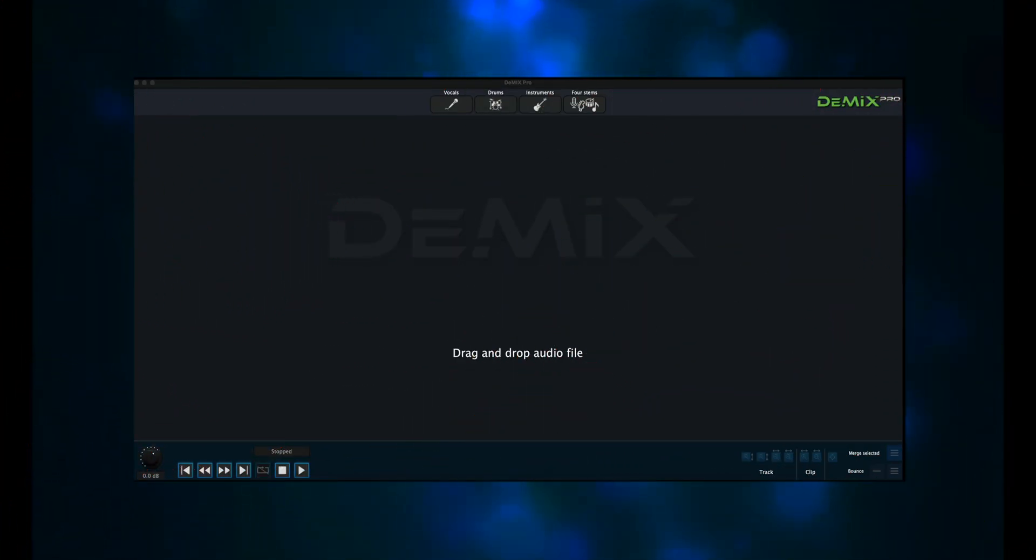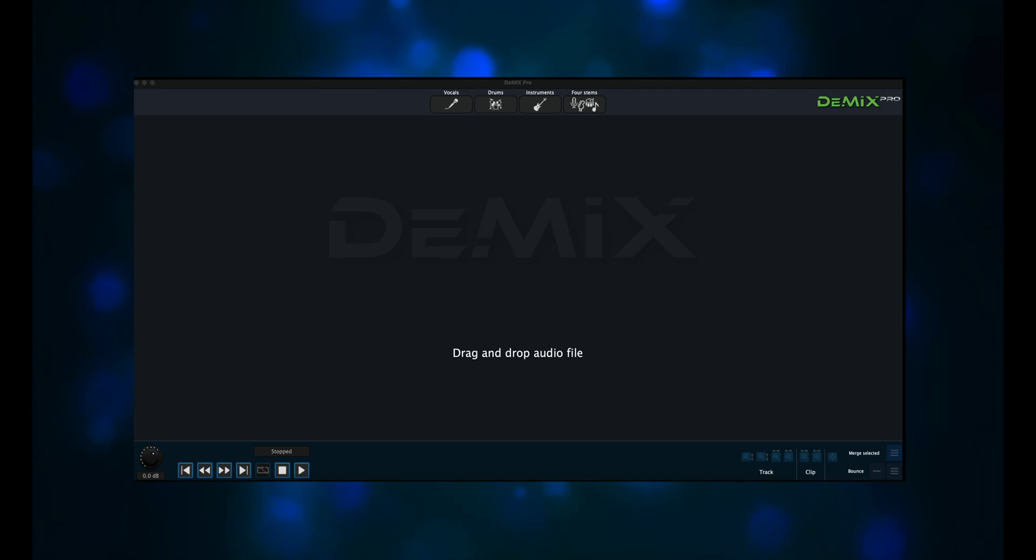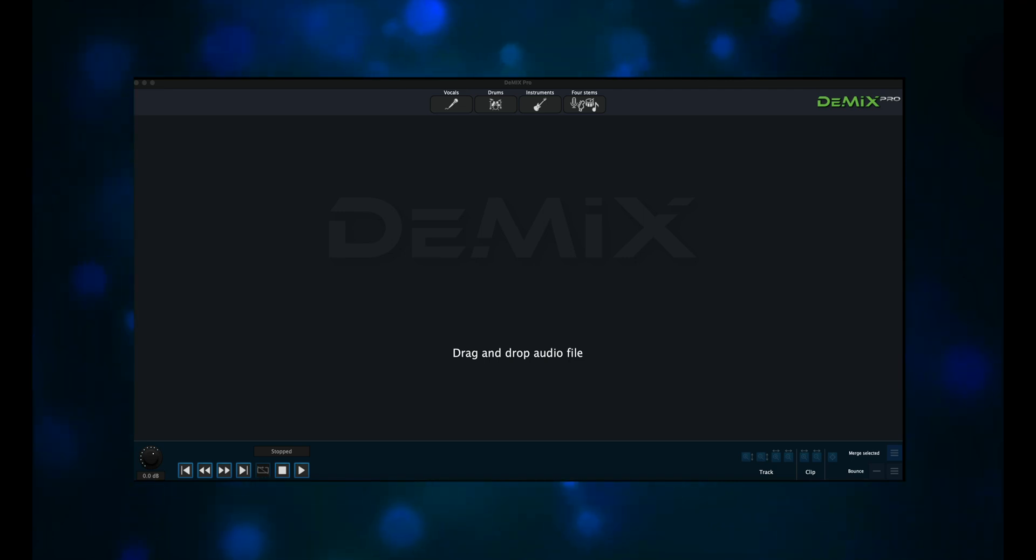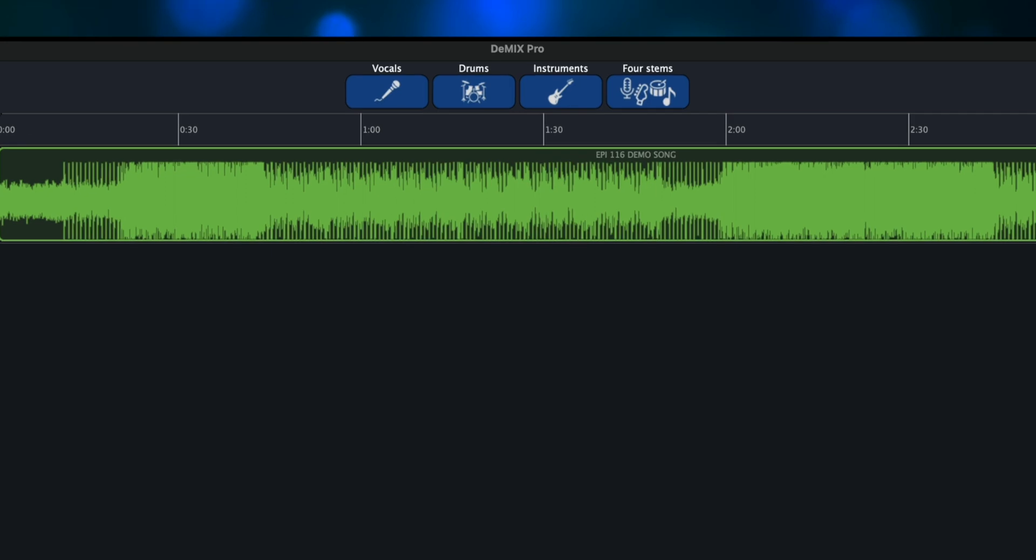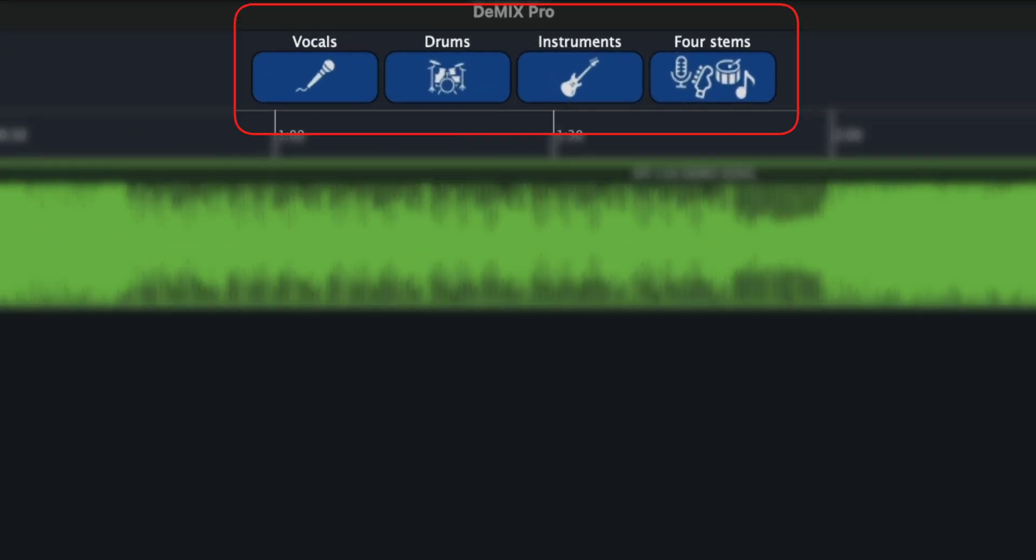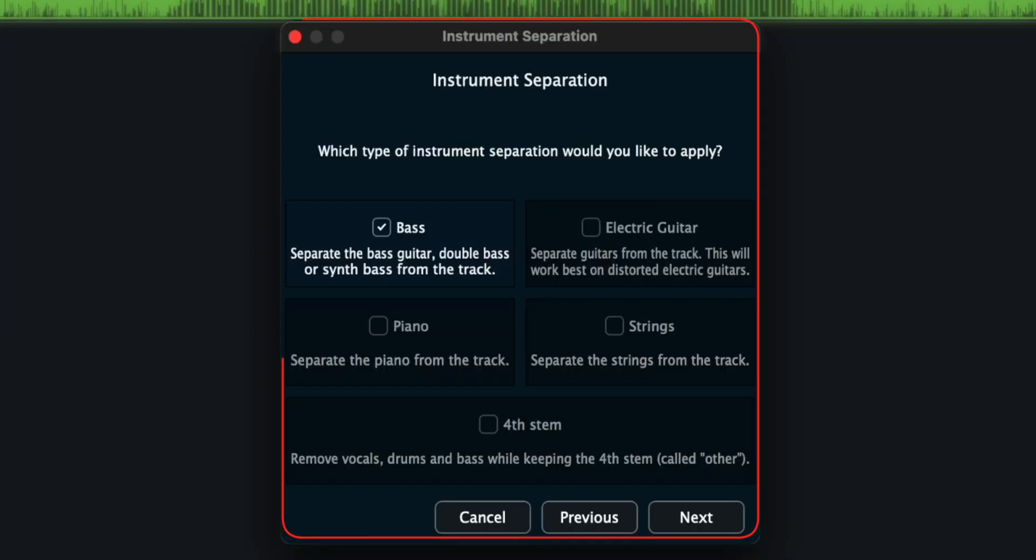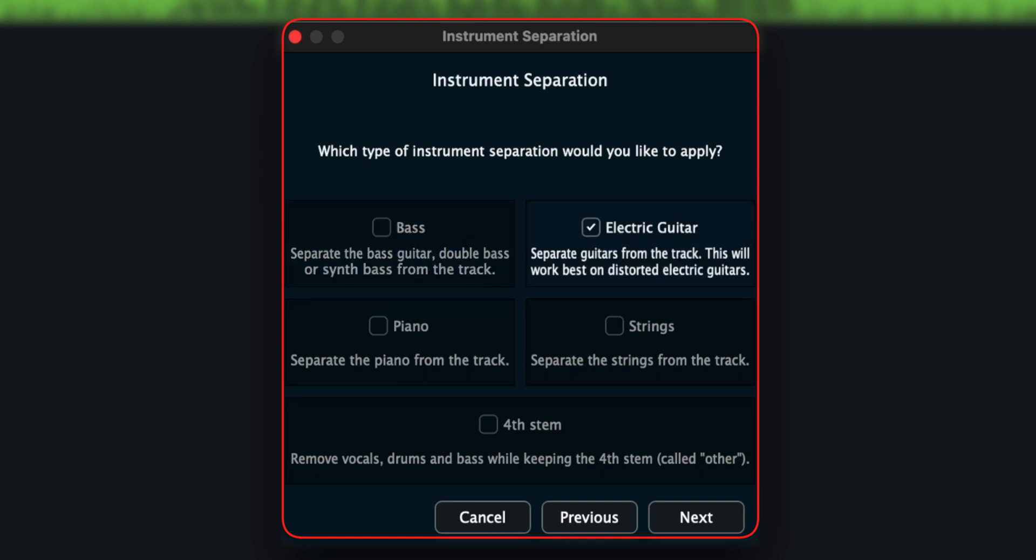When you fire it up, you are given this panel that tells you to drag and drop audio file. Right now it will accept WAV, AIFF, and MP3 files. Drop a file and you get options at the top of the screen for vocals, drums, instruments, and four stems. If we click on instruments, we get another panel with five separation options: Bass, electric guitar, piano, strings, and fourth stem. We'll click on the electric guitar option and then click on next.